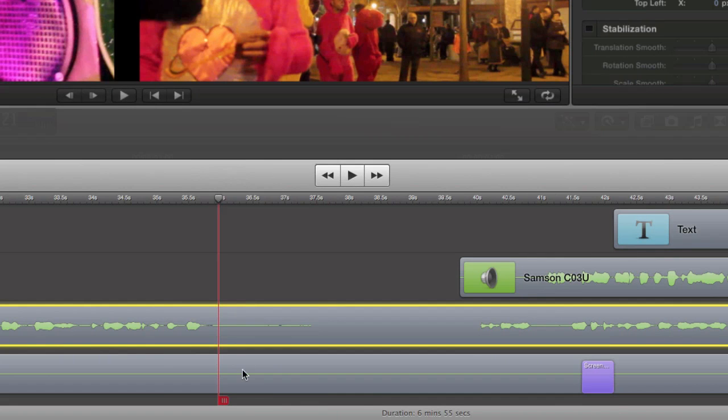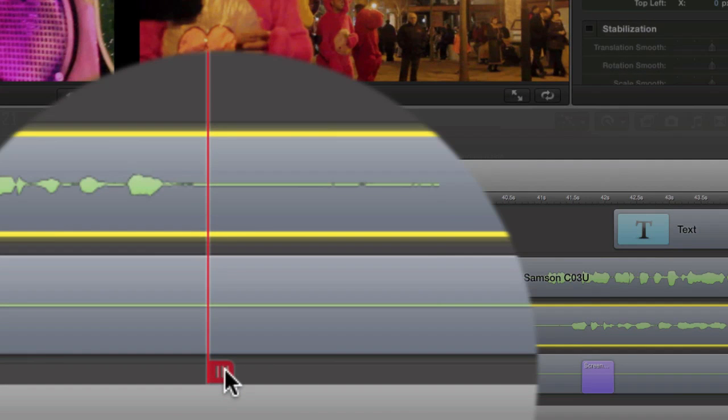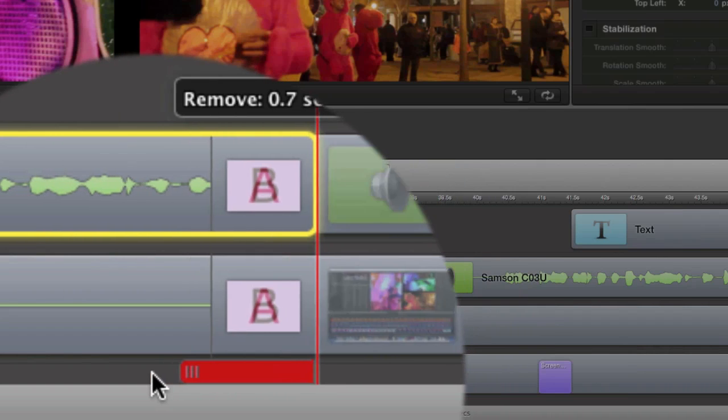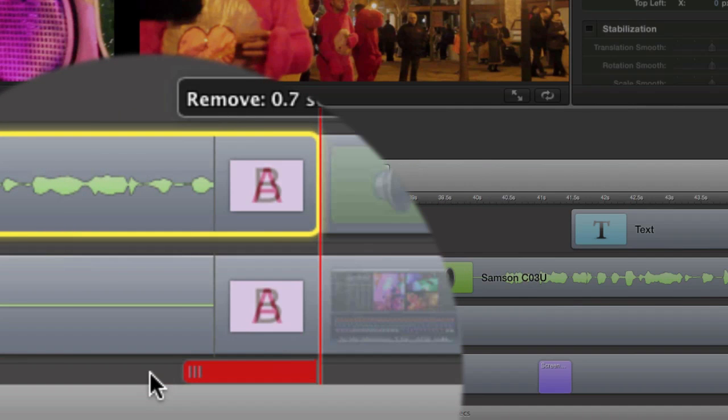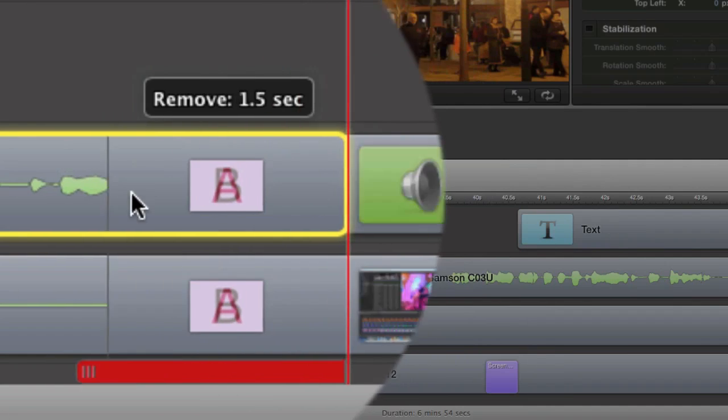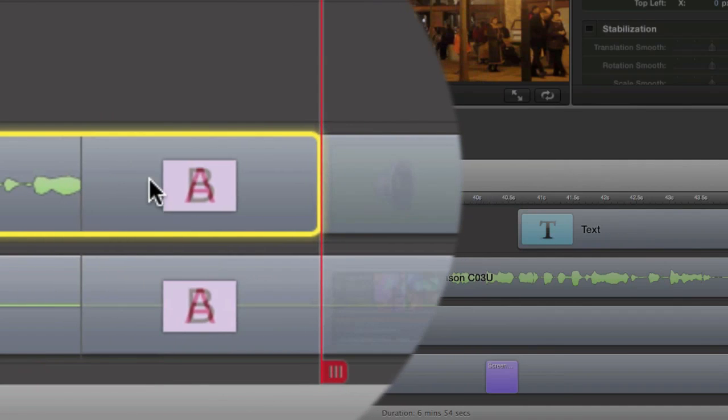For instance, if I start this transition edit from here and move it across, then what's going to happen is that I'm going to lose some of my sound in this area here.